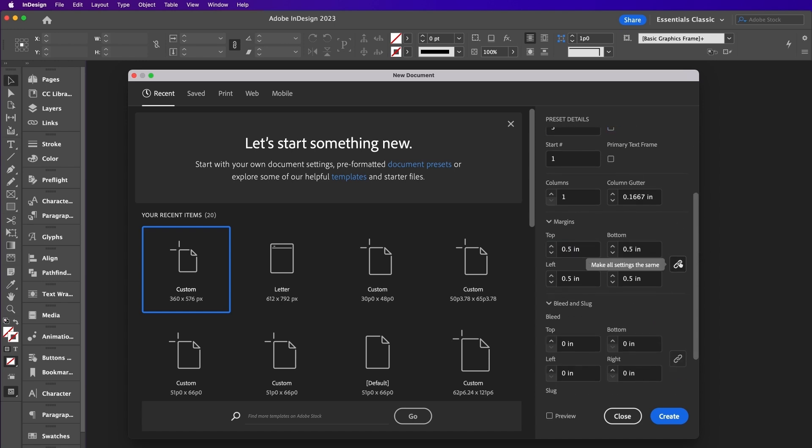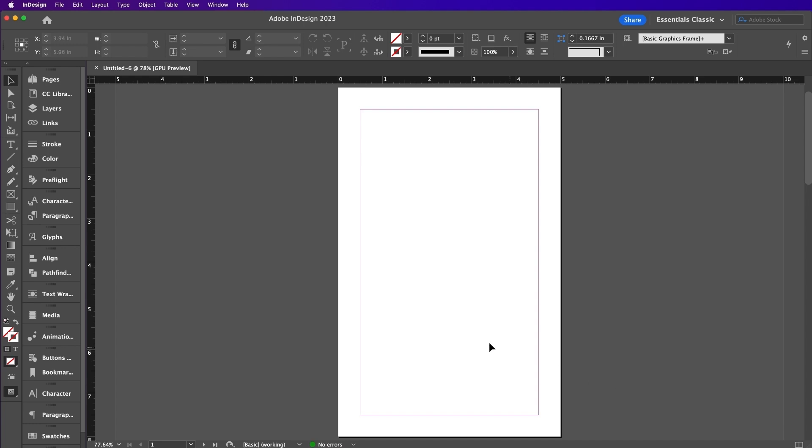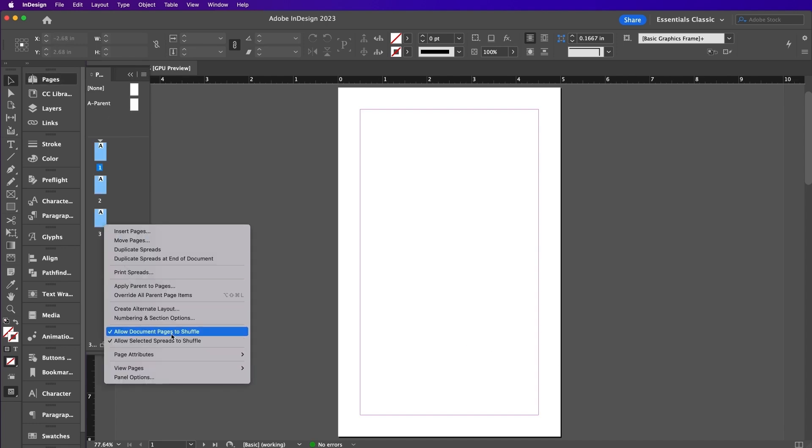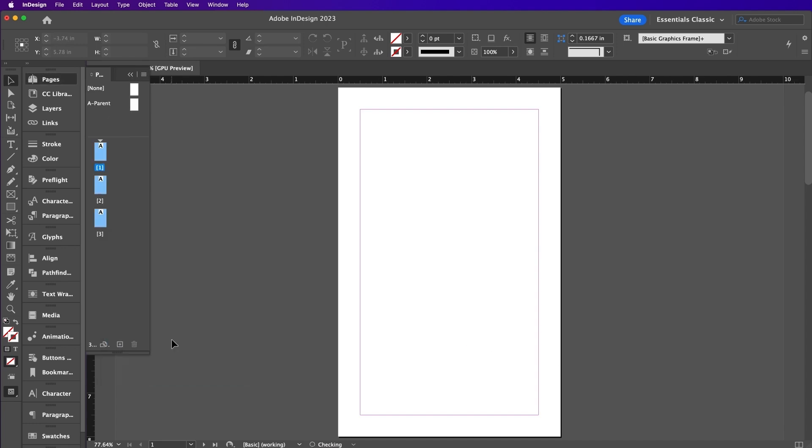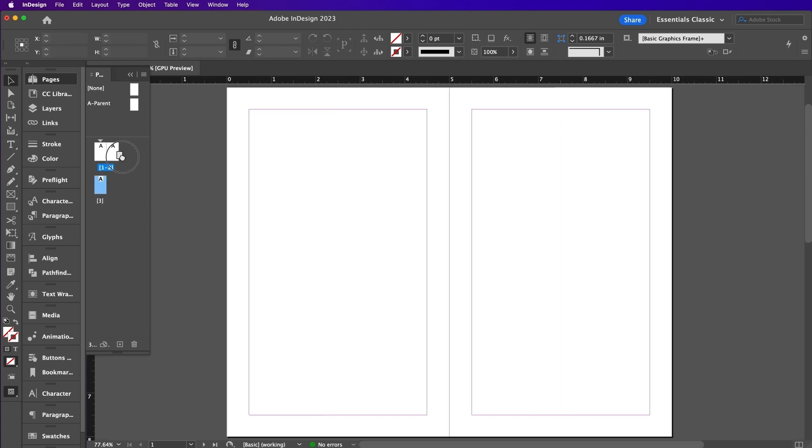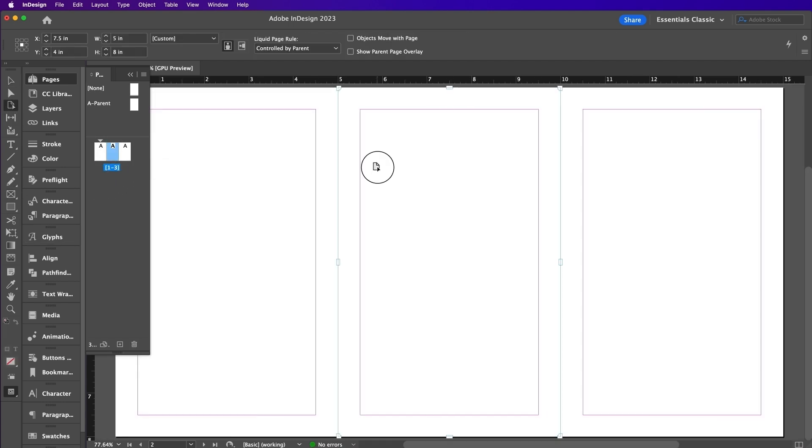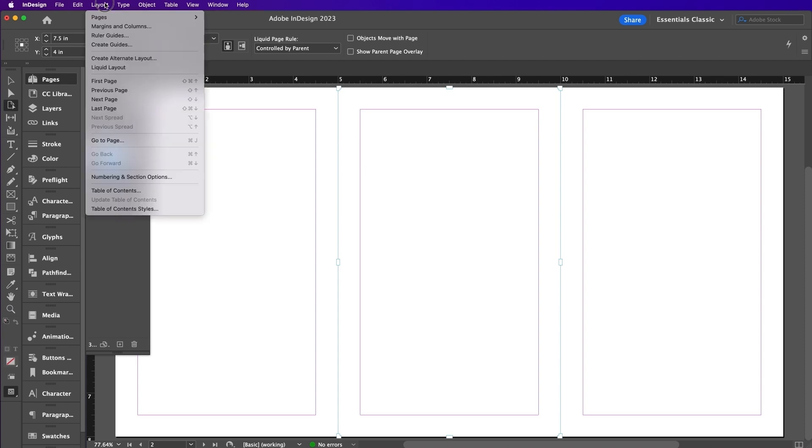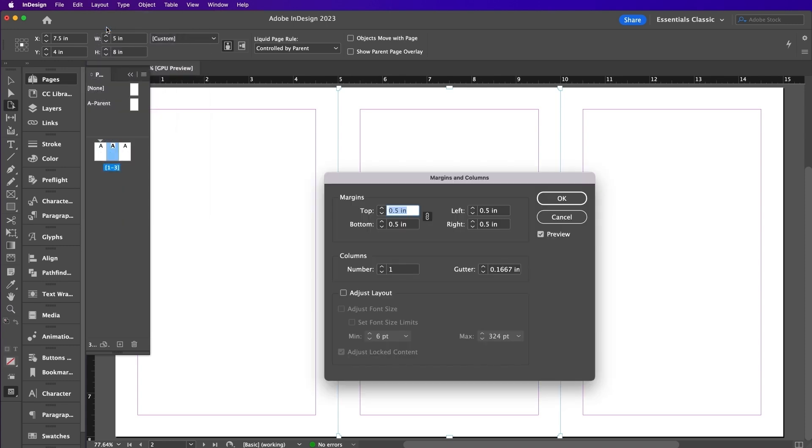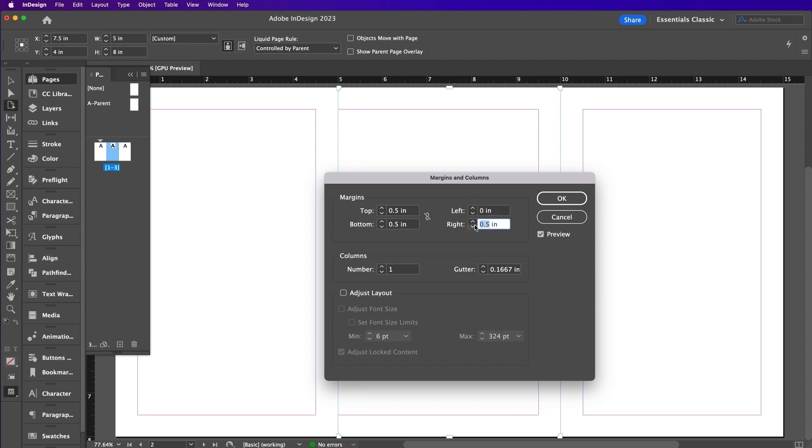From your Pages panel, select your pages and click on Allow Selected Pages to Shuffle. Here you are able to move the other two pages next to the first page. Select the Page tool and click on Page 2 to select it. Then go up to Layout, Margins and Columns. Select the left and right margins so that it is 0 inches and click OK.